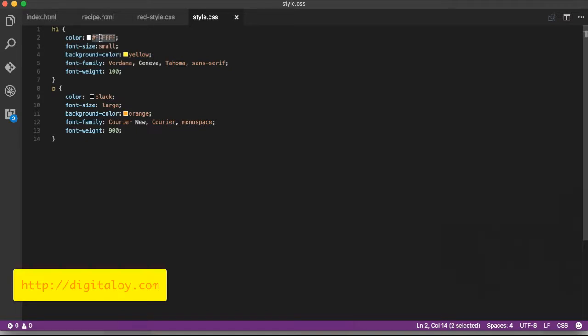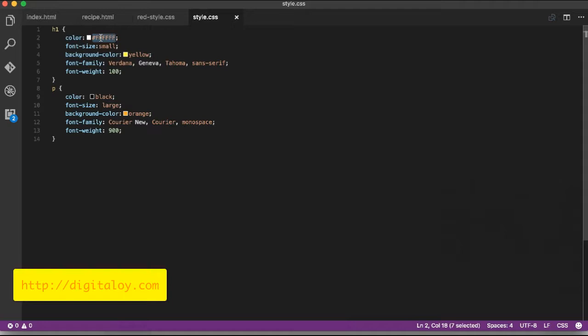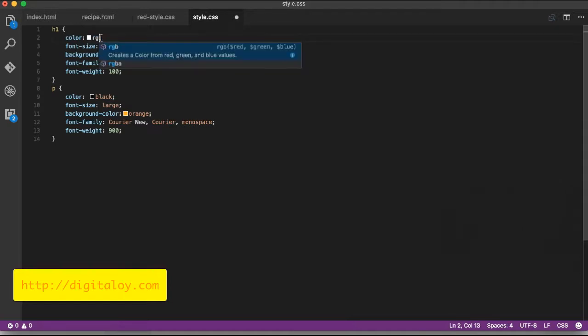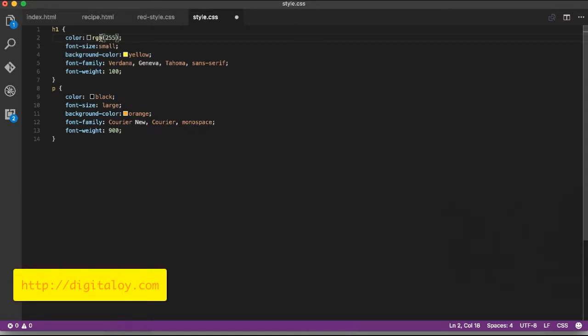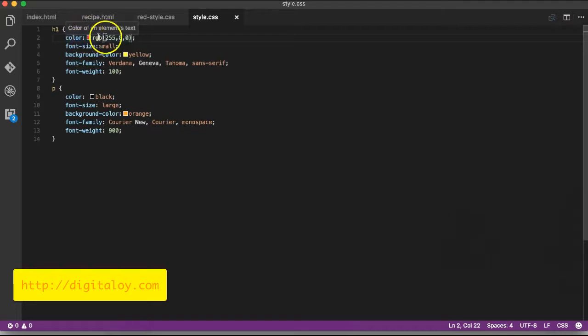Another way is using RGB. RGB is a specific format where you provide three values: the first value is red, second value is green, third value is blue. The range is zero to 255. For example, red value 255, green value zero, and blue value zero gives you pure red color.